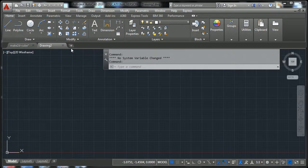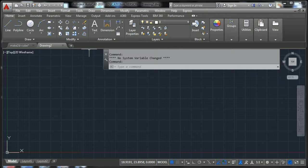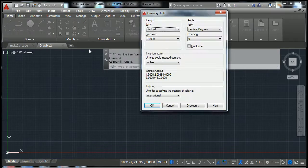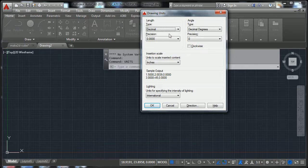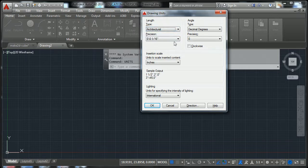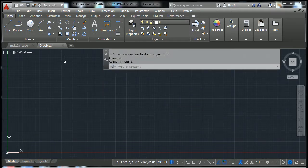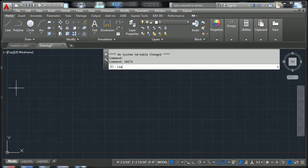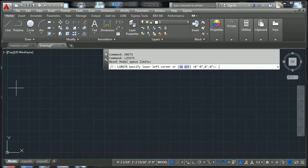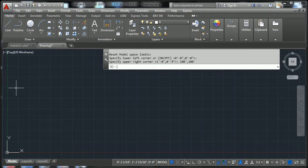We can put that on, and that unit and stuff, I don't think has been set up. So just set up as architectural, and that should be fine. Limits, 100 feet comma 100 feet for now would be enough.